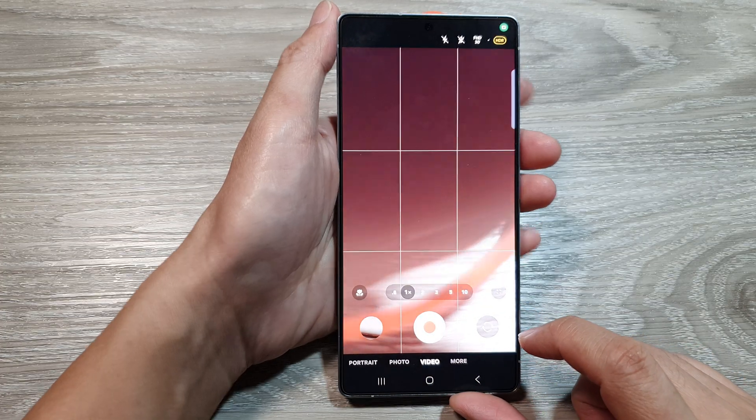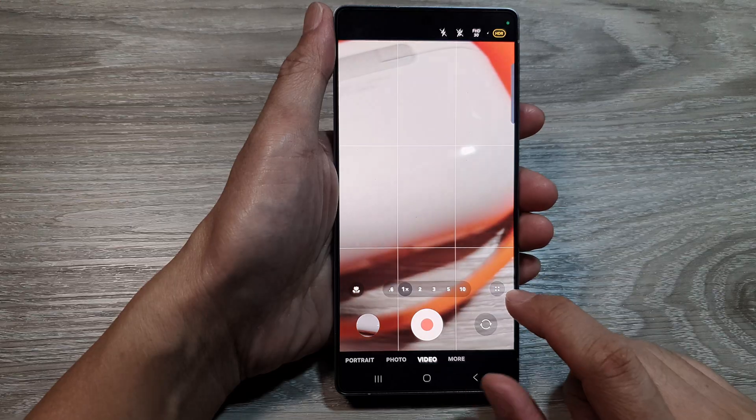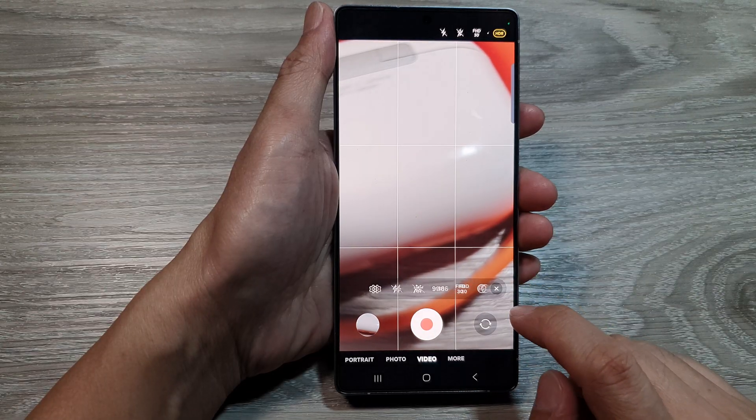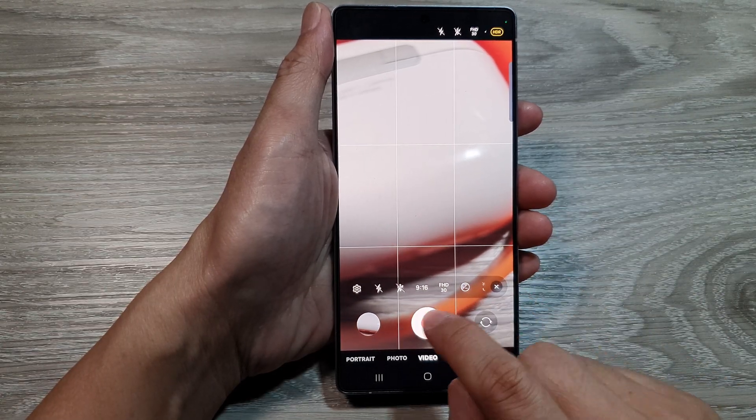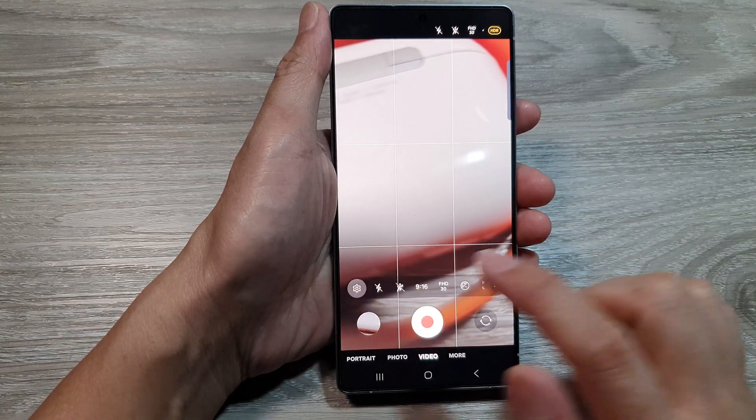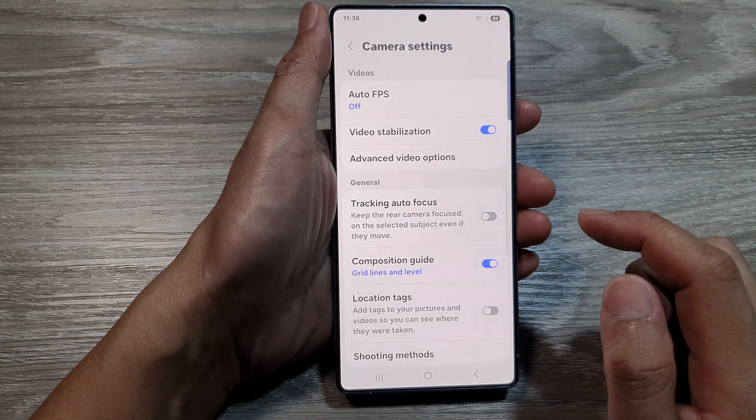Next, tap on the quick controls button. Then from the control toolbar, tap on the settings icon.